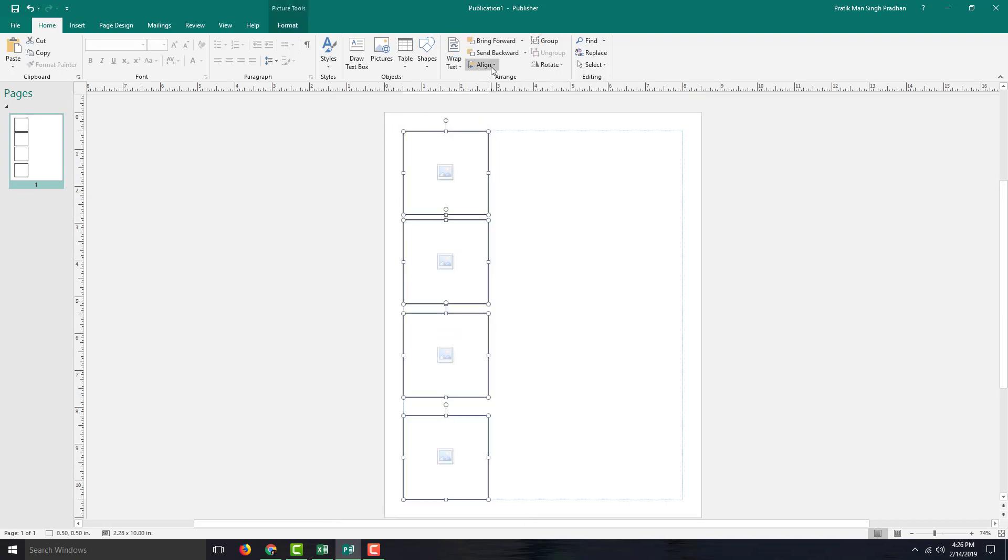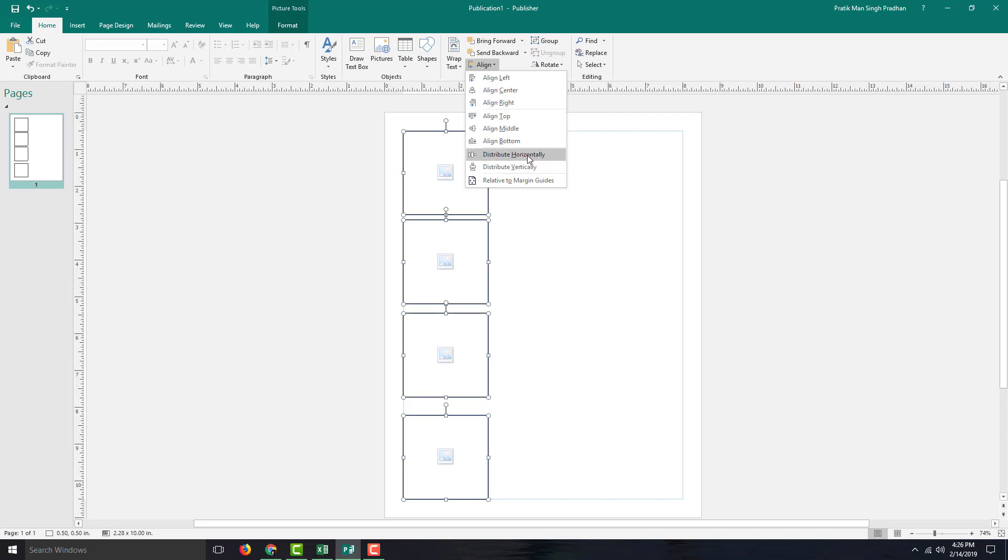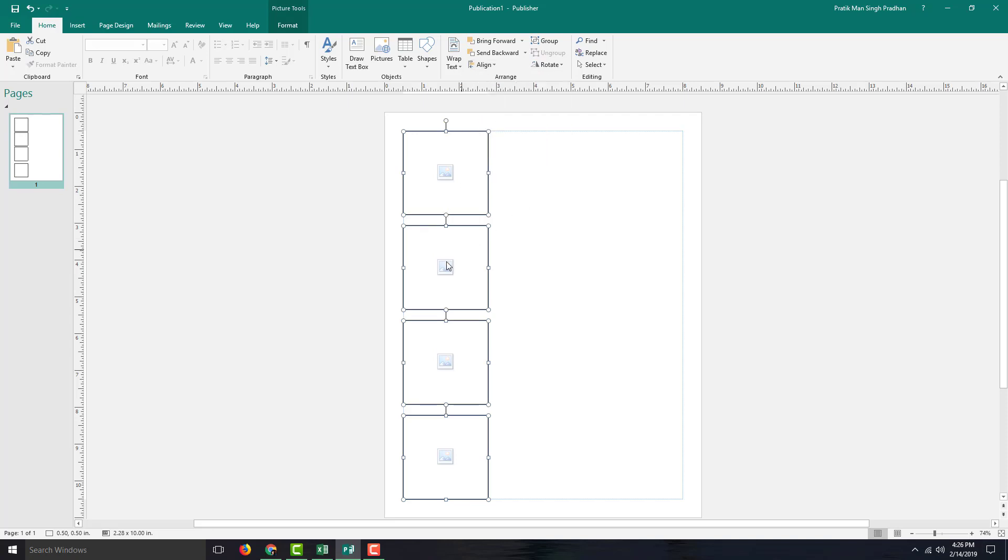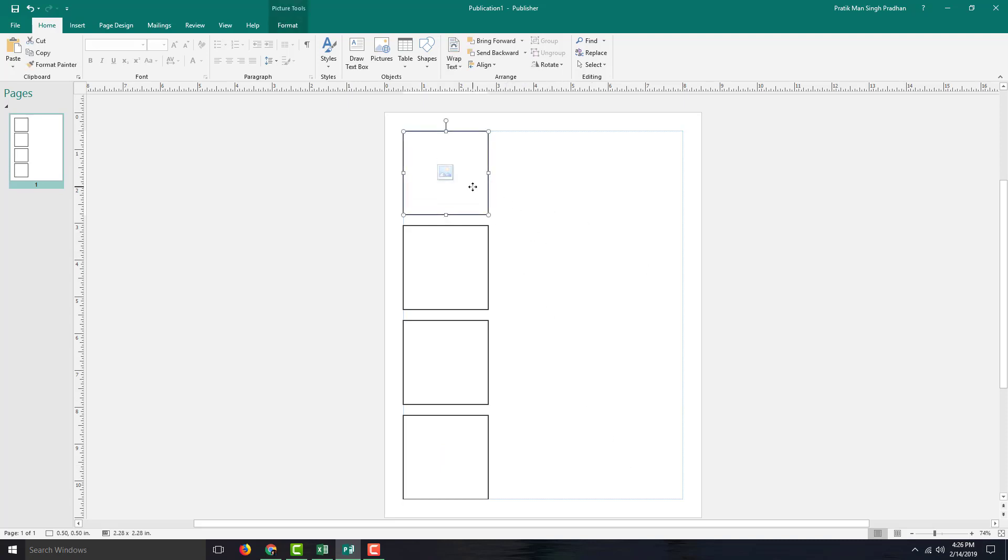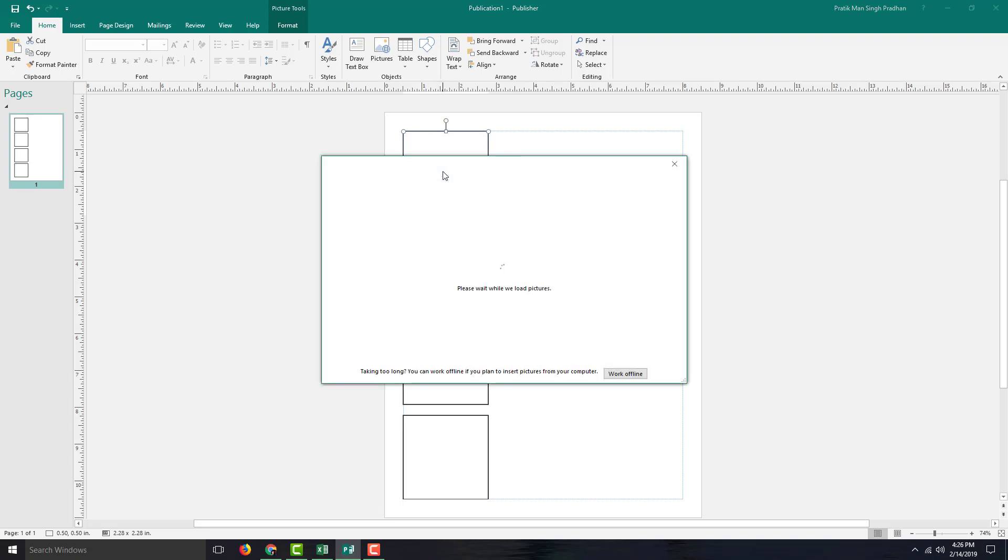So I'm going to select all of them and align them. So I'm going to select all of them, align, and I'm going to distribute it vertically just like this. And that has been aligned just like that and distribute horizontally as well, so that all of them are aligned.